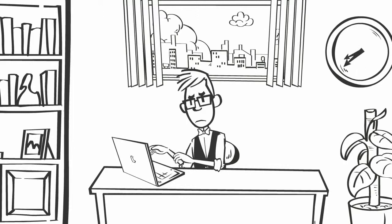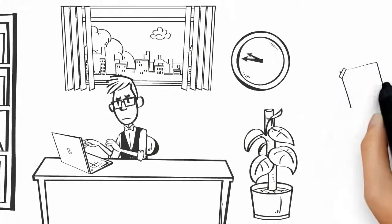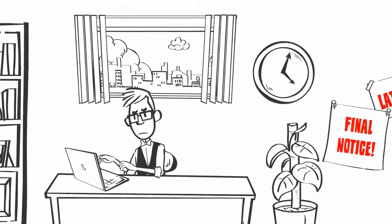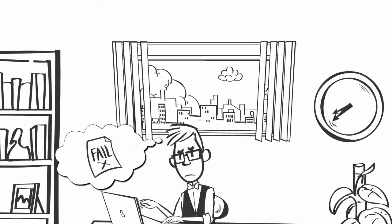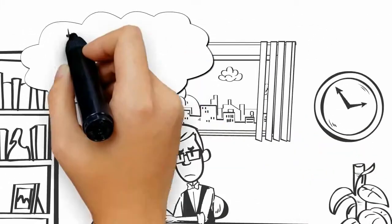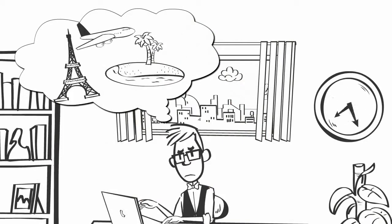And with all the hours he works, he barely has any time for his family or friends anymore. Not to mention, the bills keep piling up. And every day he worries he'll fail, let his family down, and have to give up on his dream of freedom and financial independence.